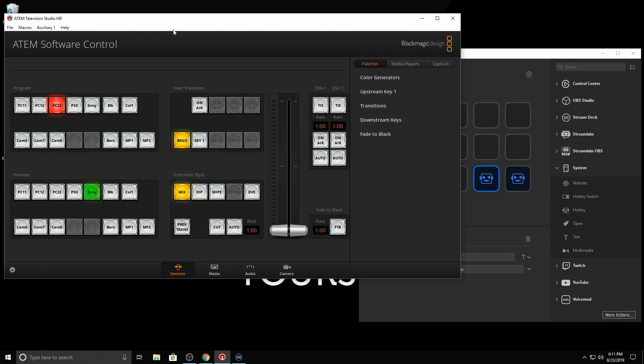As of right now, there's no way to send commands directly to the ATEM unless you start getting into programming. That's not what we're doing. We just want to have this simplified so that, for example, you have the Stream Deck, and you can pull it over to another computer if you're working somewhere else and control everything.